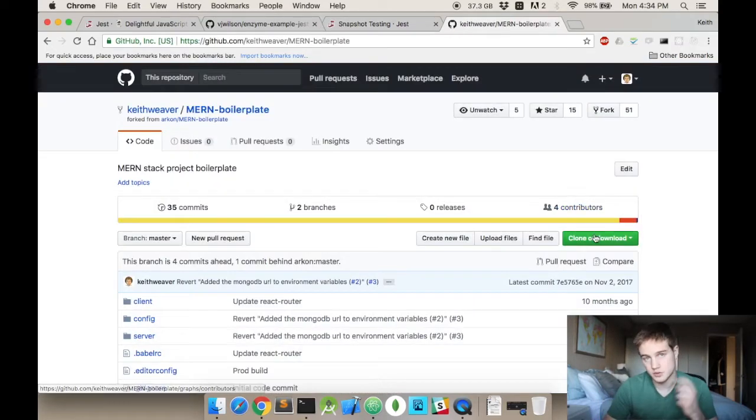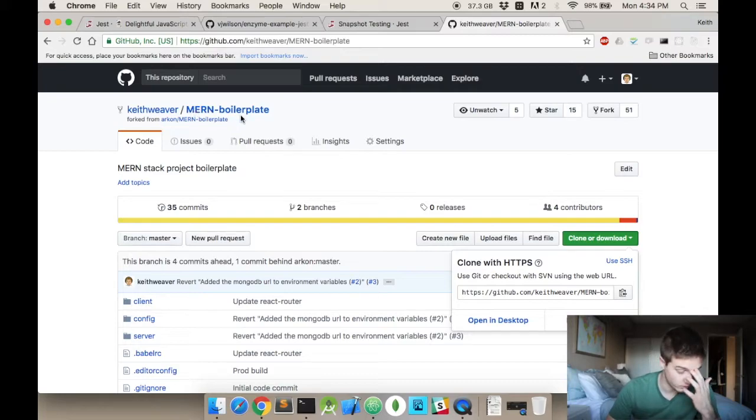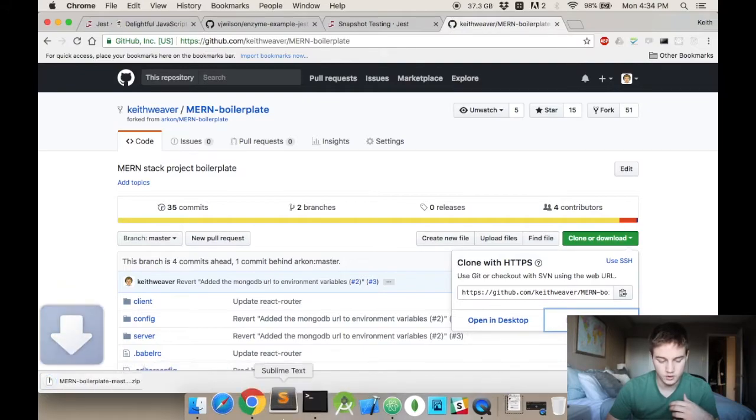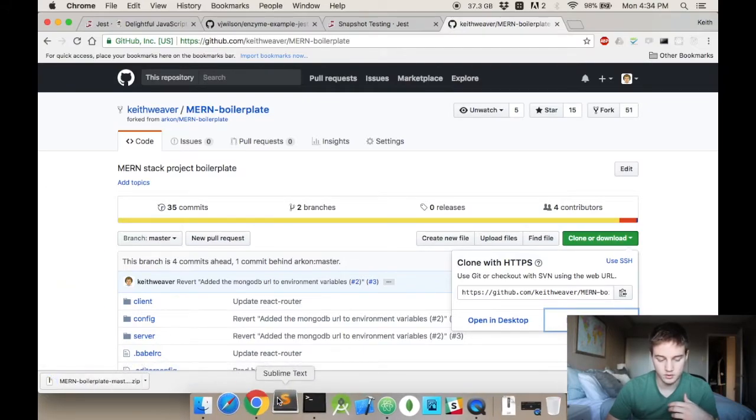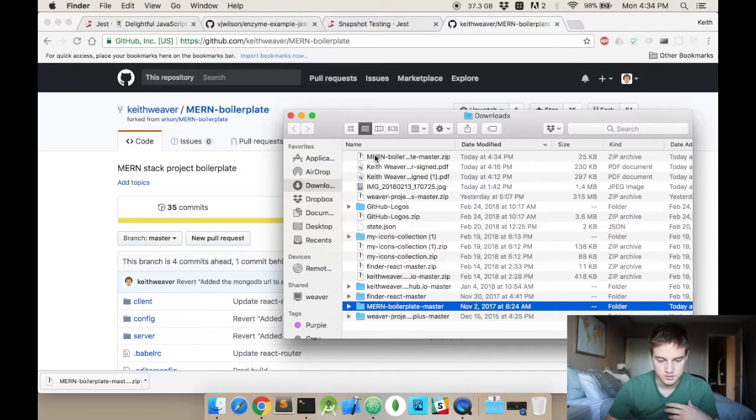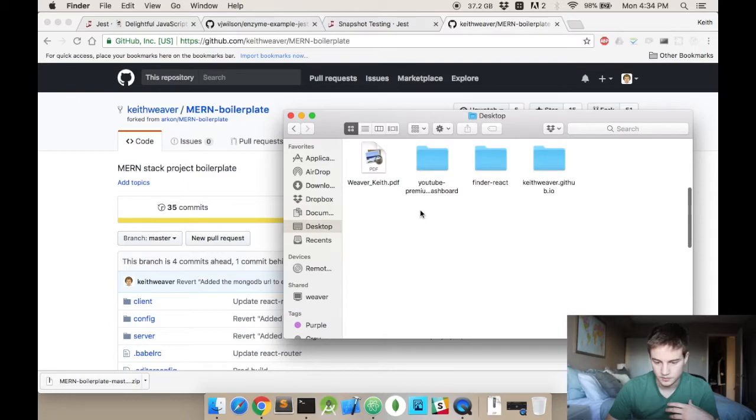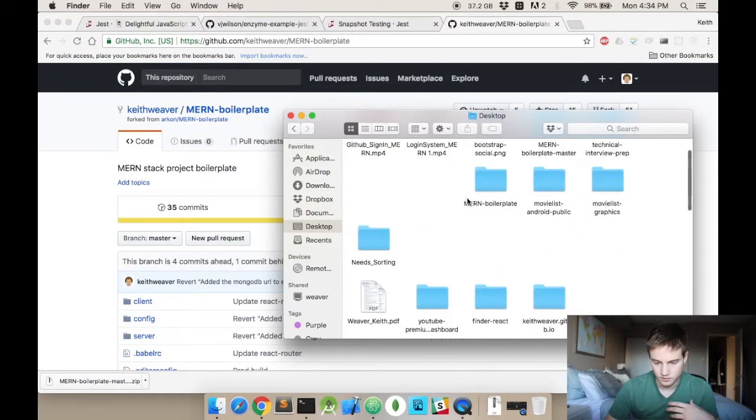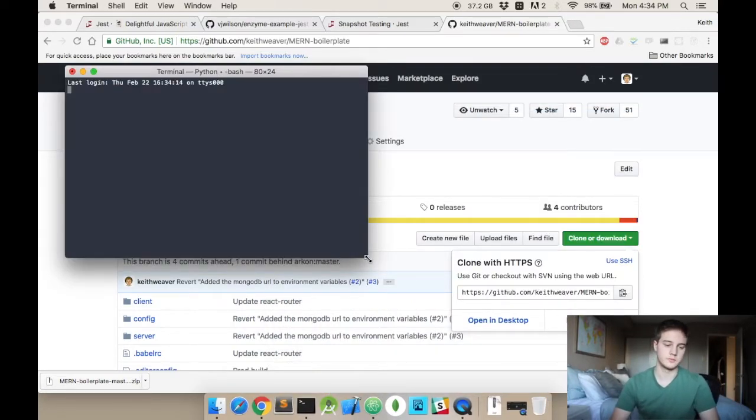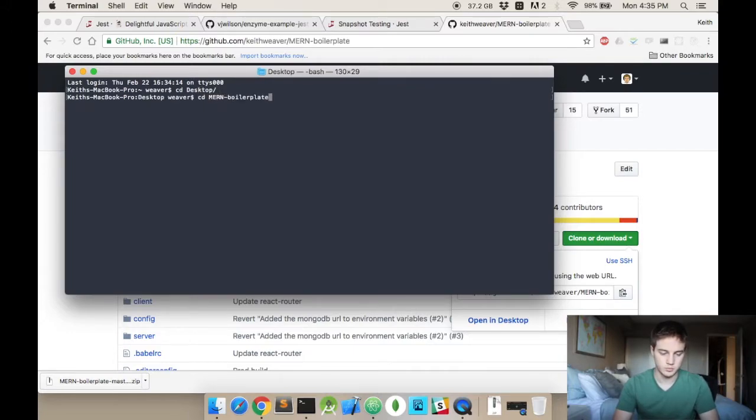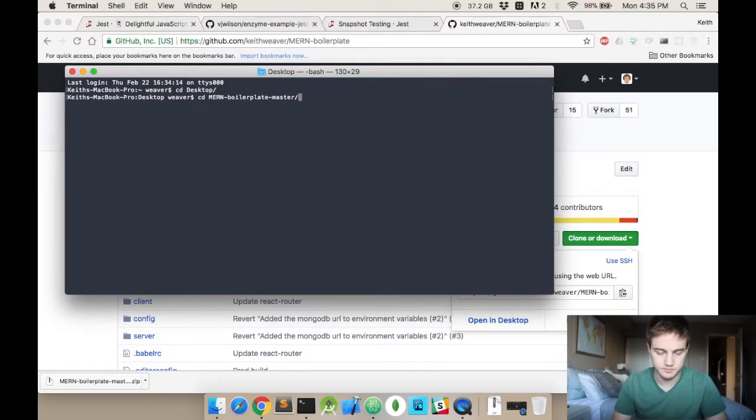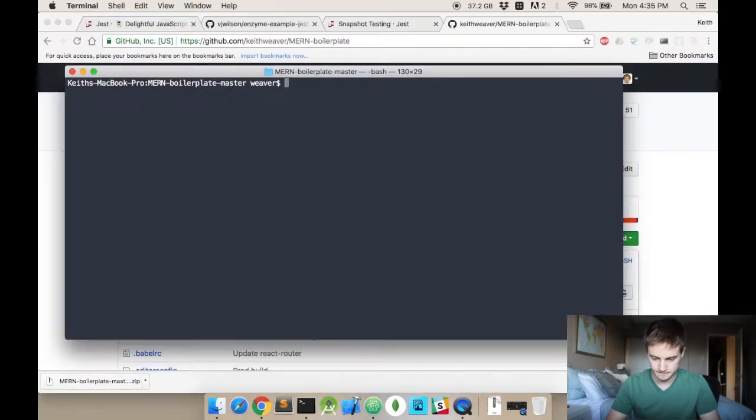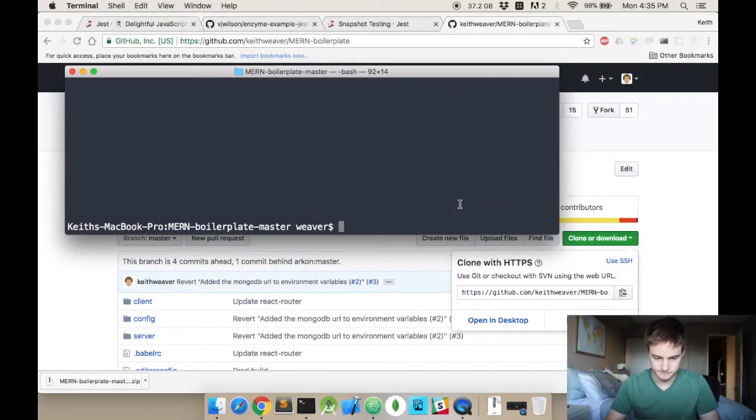I'm going to be using my MERN boilerplate code for this demo. I suggest going to my profile and giving me a follow if you're interested, and then forking it or downloading it. I recommend forking it. But since I actually own it, I don't want to accidentally override anything, so I'm going to drag this onto my desktop and open up a terminal window.